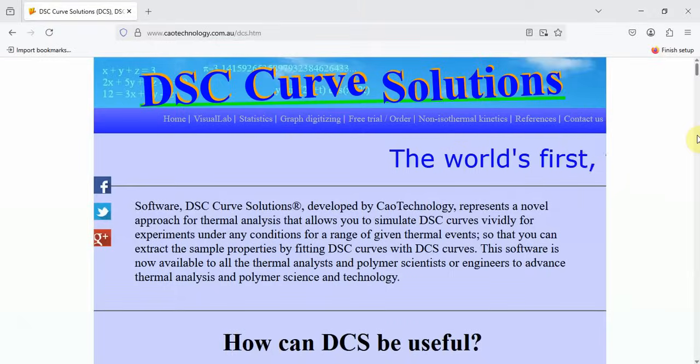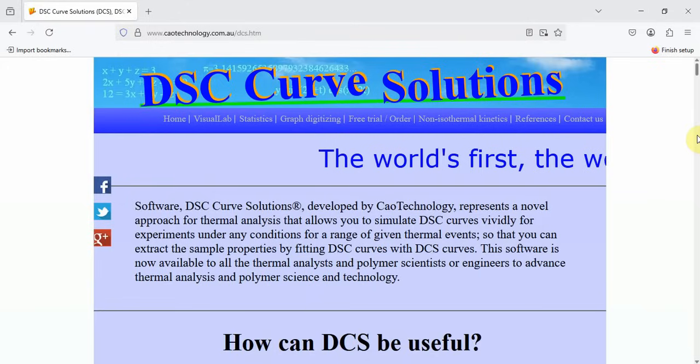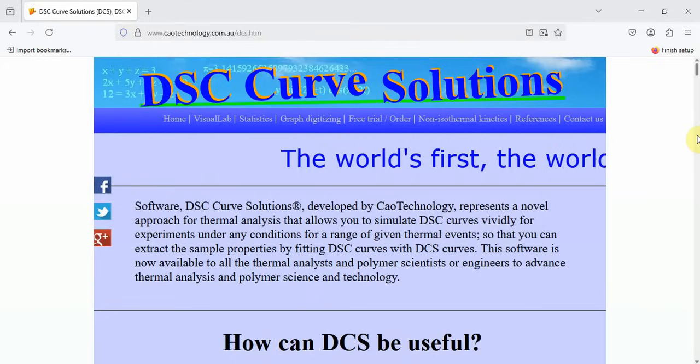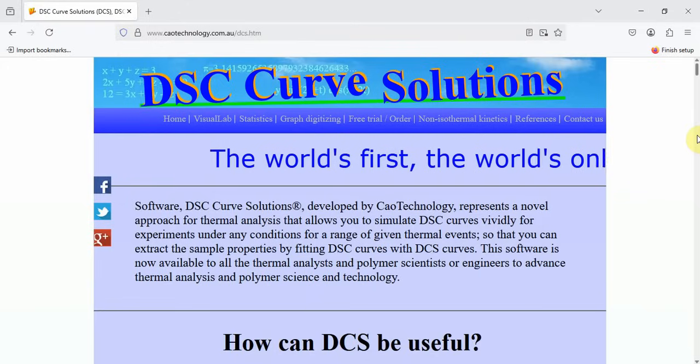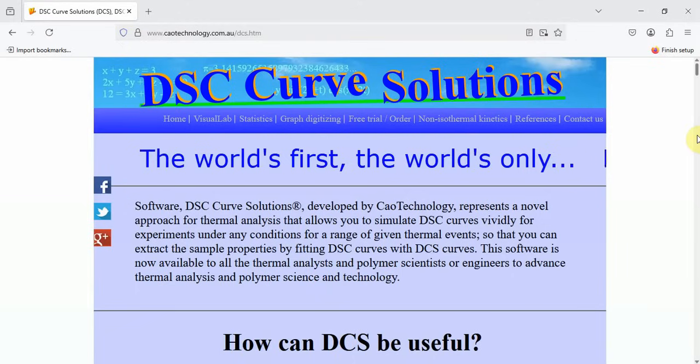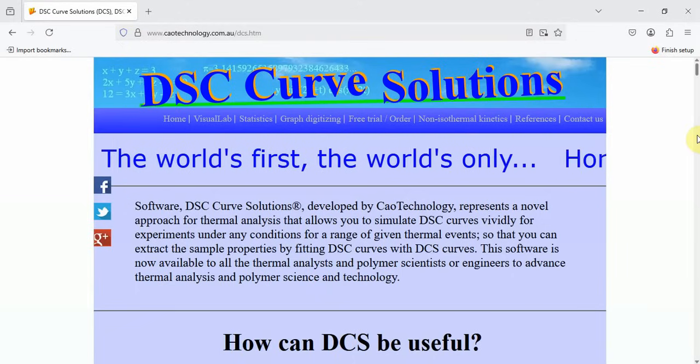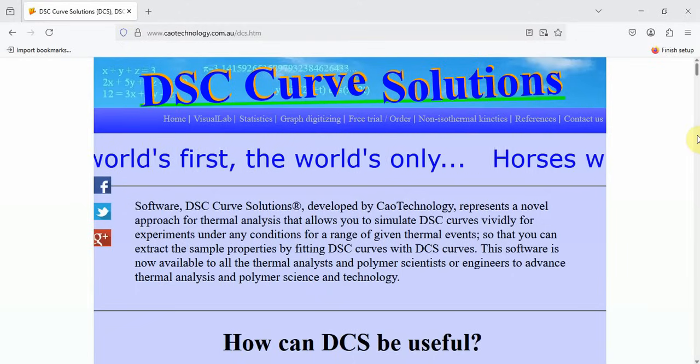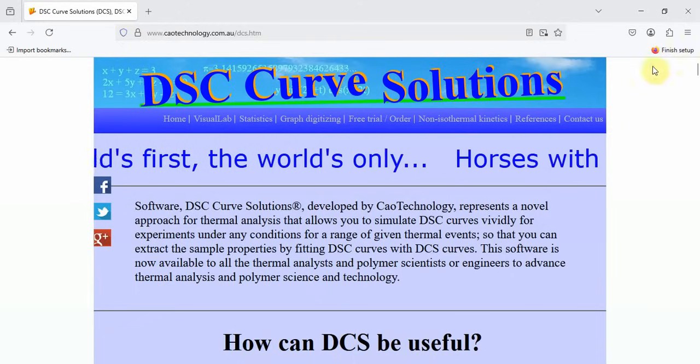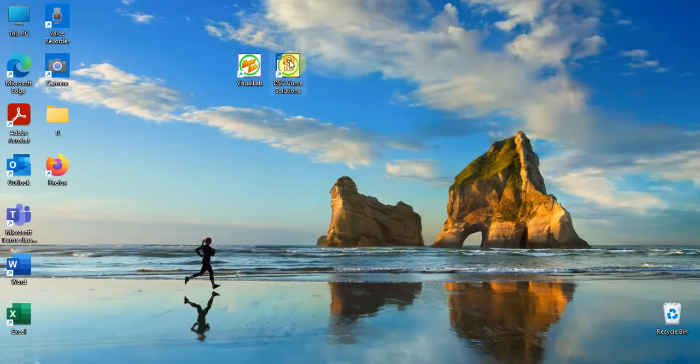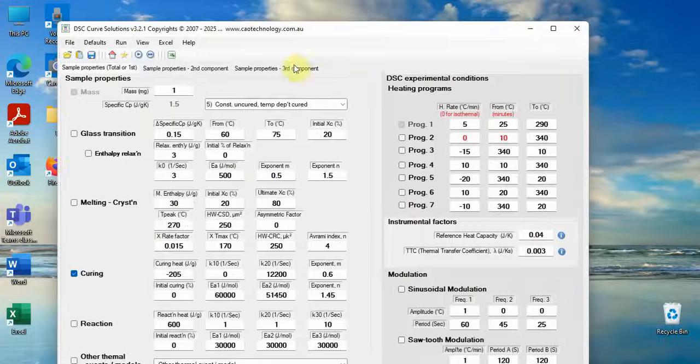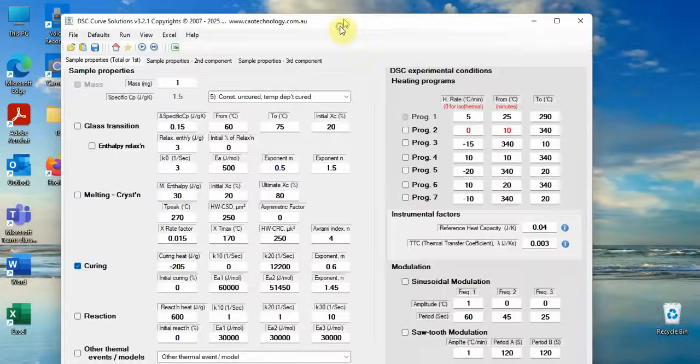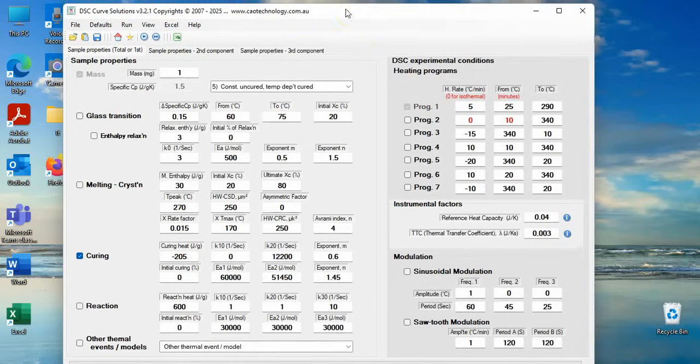DSC Curve Solutions is a computer application simulating DSC curves of any actual DSC experiments. This video is a brief demonstration showing how DSC Curve Solutions works.